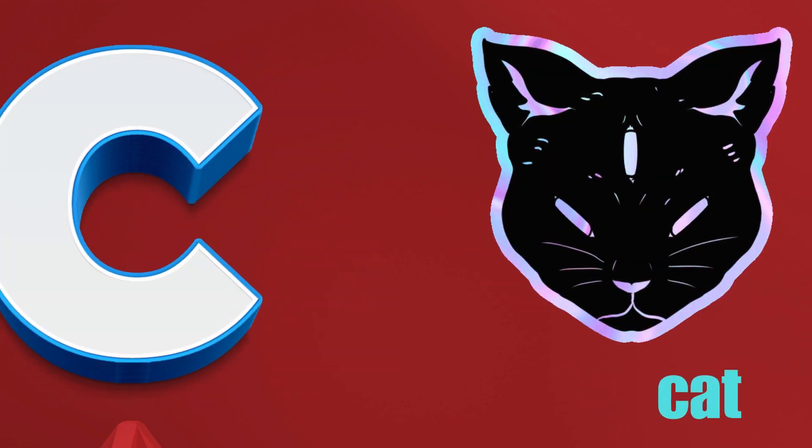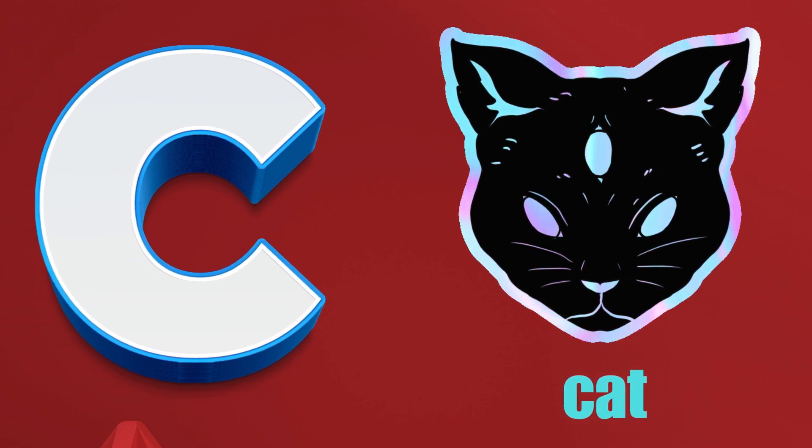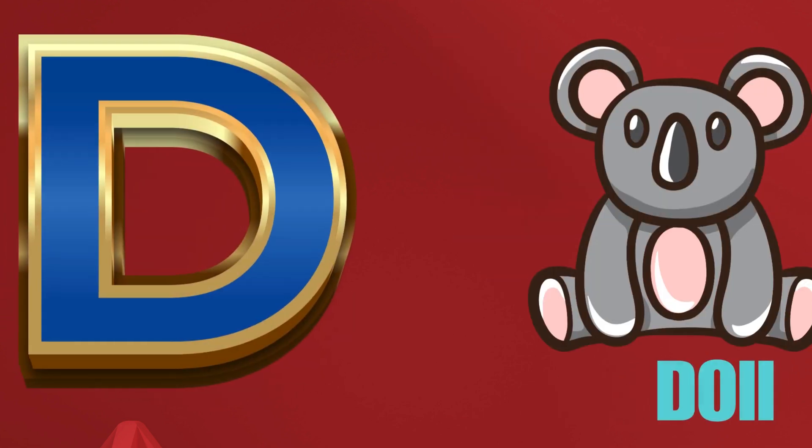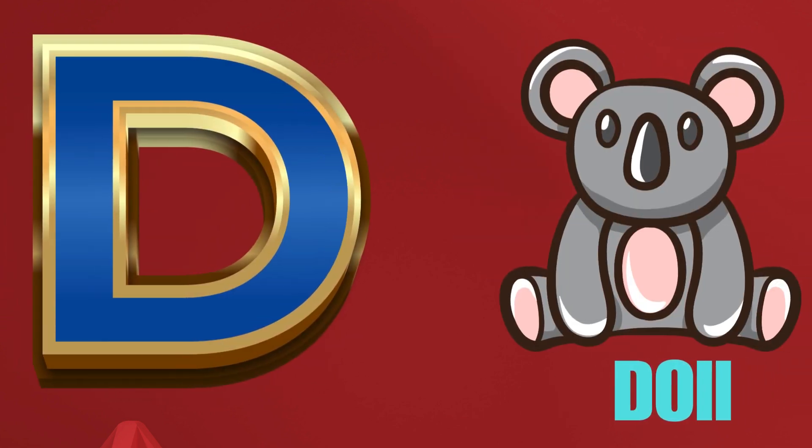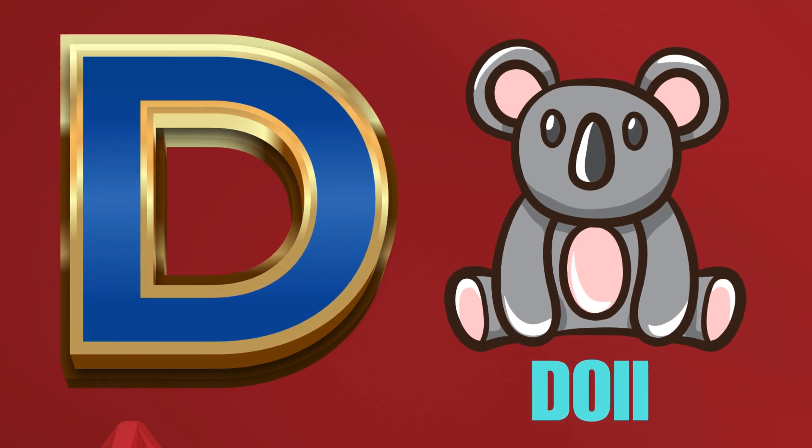C is for Cat, C-C-Cat. D is for Doll, D-D-Doll.